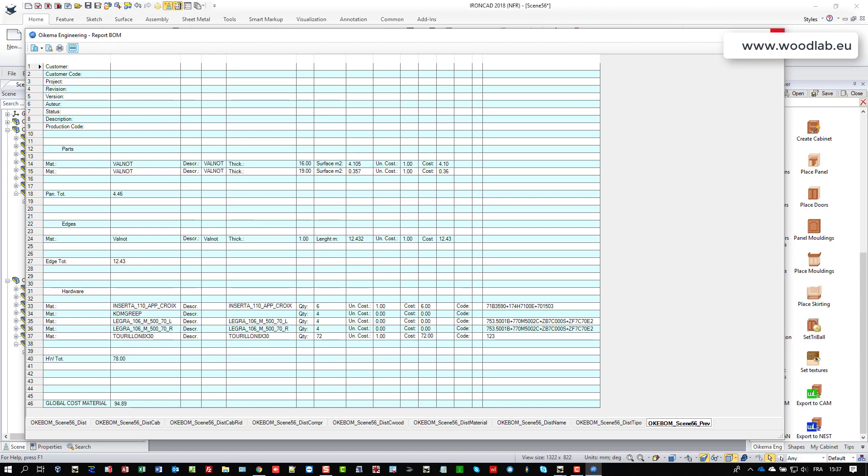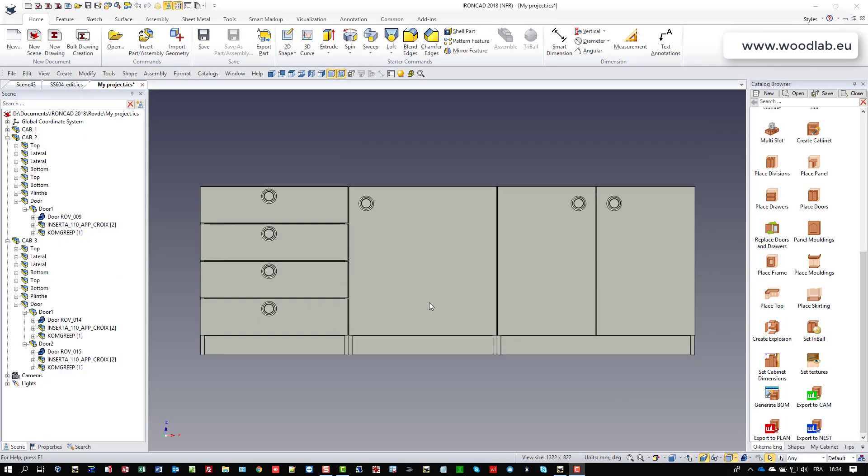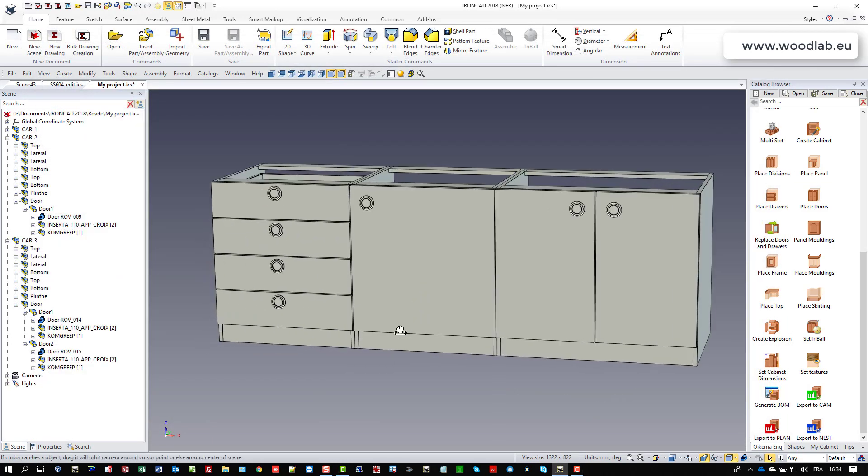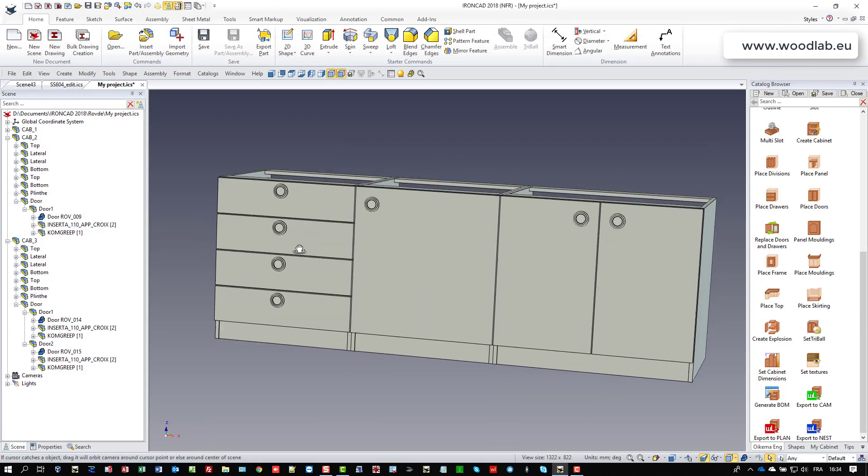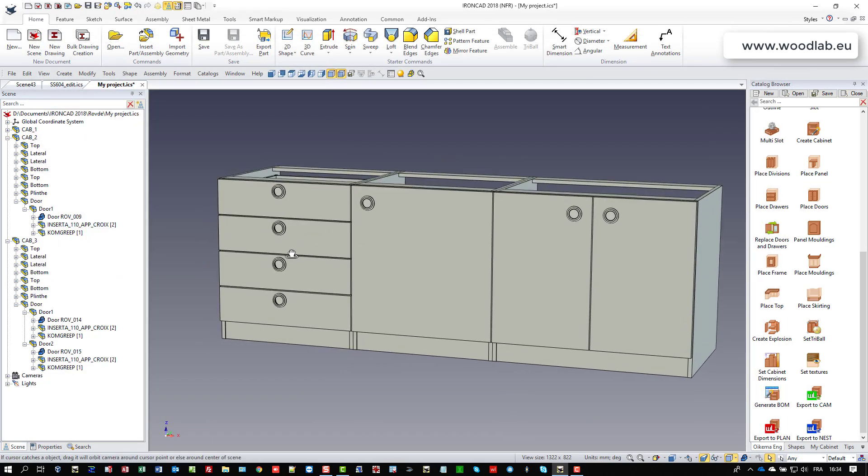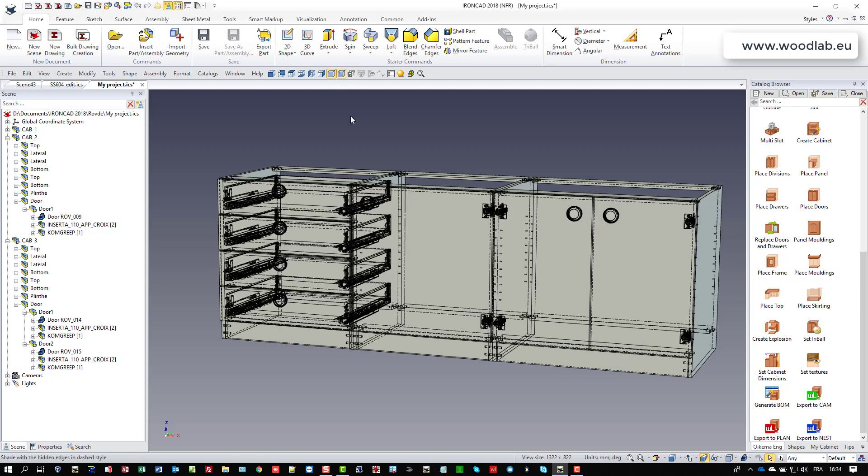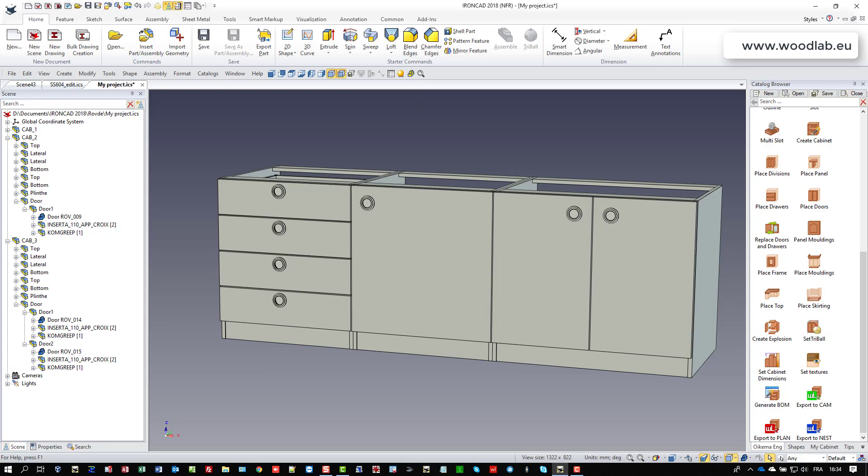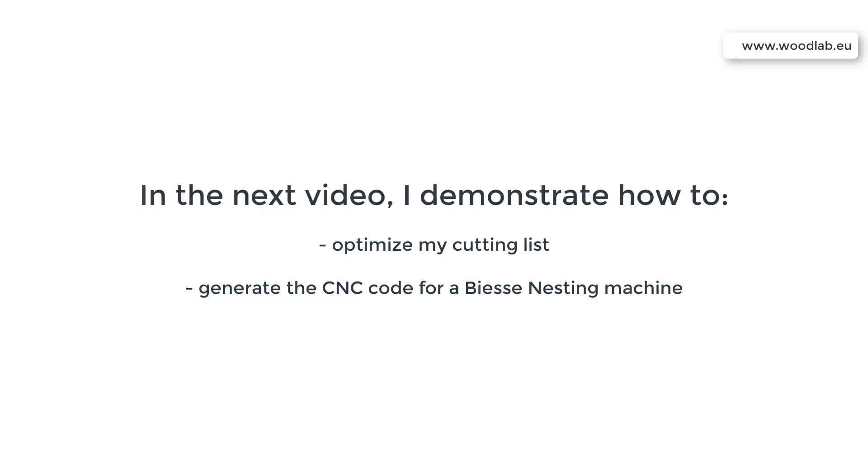Well, so far so good, I'm almost ready to send this little project to the production. And in the next video, I will demonstrate how I'm going to optimize this cutting list and generate automatically the CNC codes for a nesting machine, BSC, BSCB solid nesting machine.